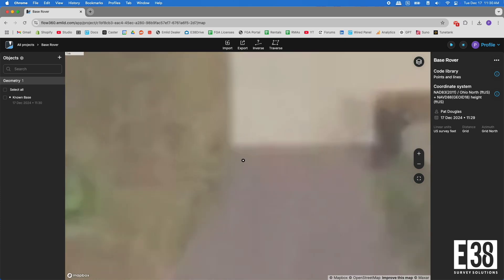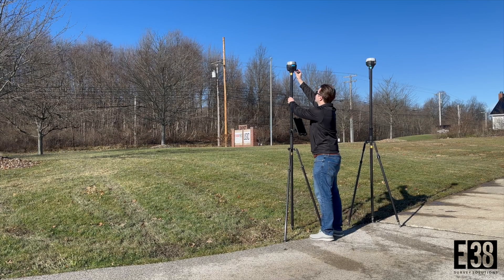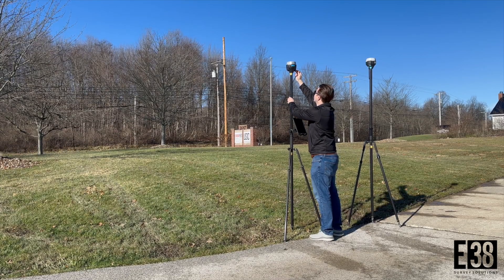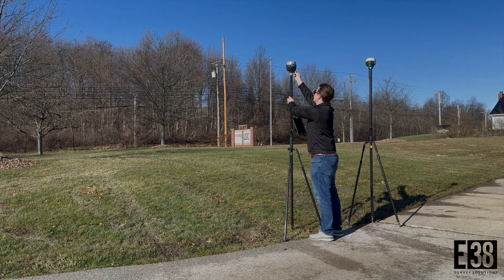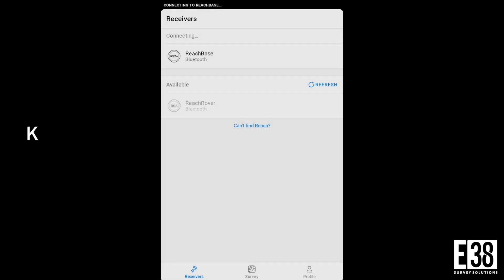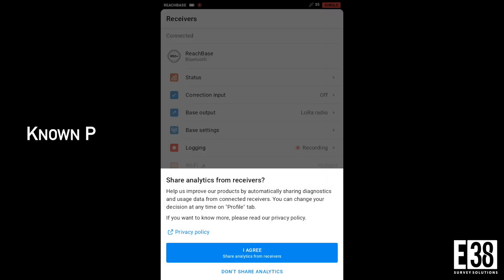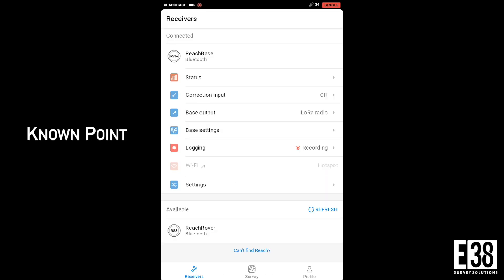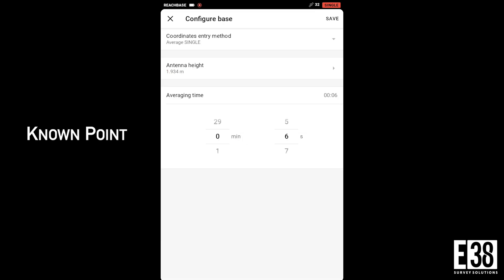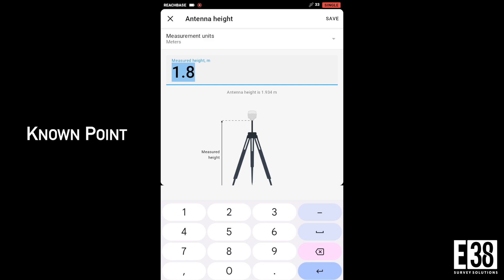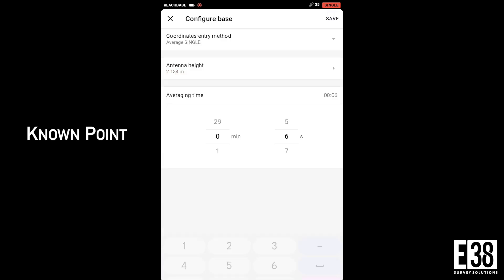I set my base over the survey nail of my known point. I'll connect to the base, then tap base settings and configure. Since I'm using a two meter pole, I'll correct that first. Emlid Flow will add the additional 134 millimeter antenna offset automatically.